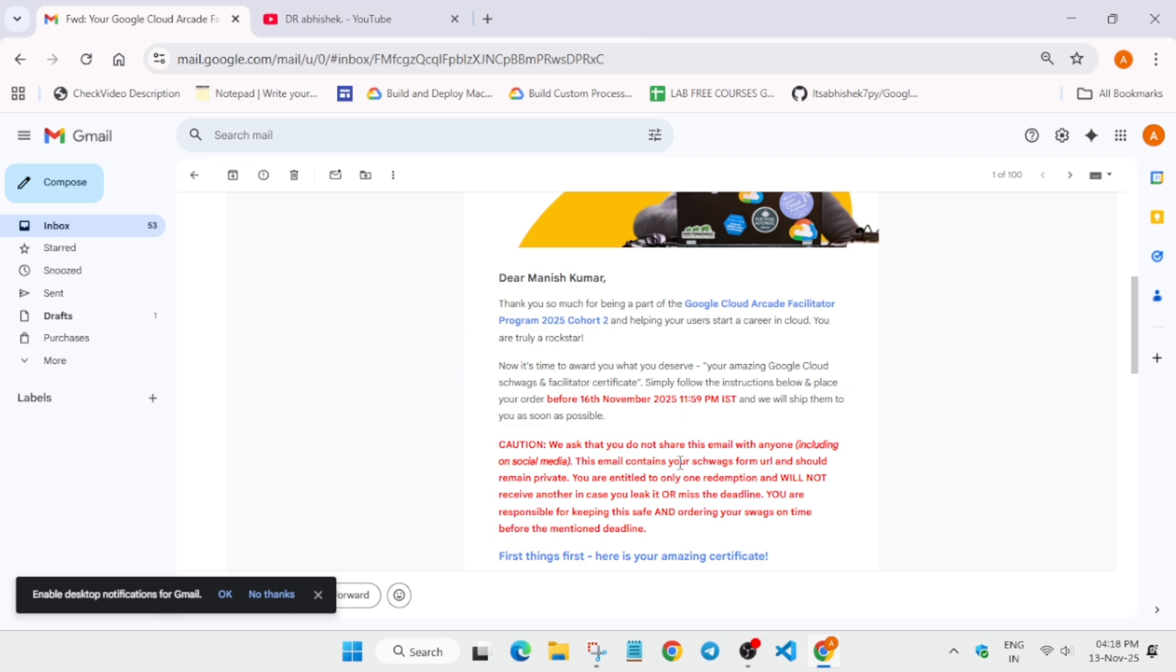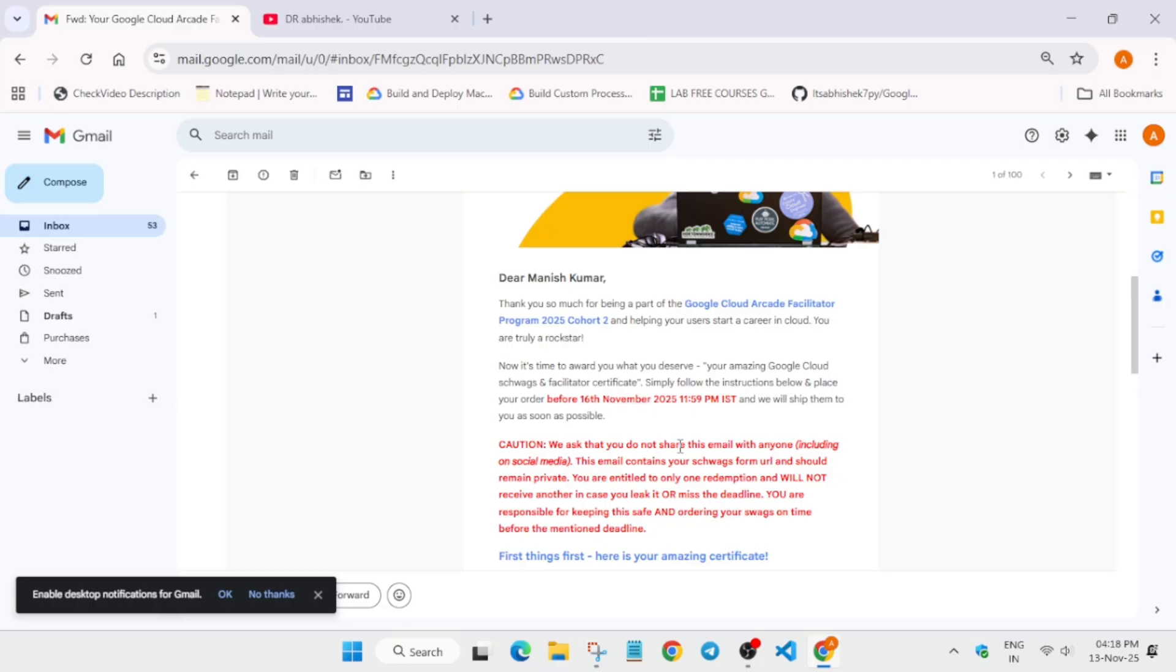The form contains personal information, so do not take screenshots of this email and do not share the form with anyone. One more important thing is that it contains a Google form. Unlike previously where you had to order directly, this time you have to order using a Google form only.